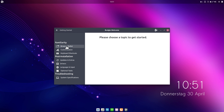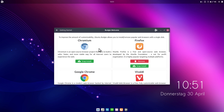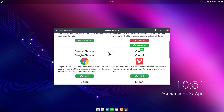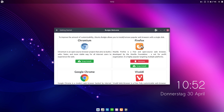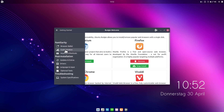We're greeted by the Welcome screen. It shows the browser ballot — Ubuntu Budgie comes with Firefox 75 by default, but you can remove it or install another browser from this screen. Note that most browsers and other software you install on Ubuntu Budgie, just like in Ubuntu 20.04, are installed as Snaps.